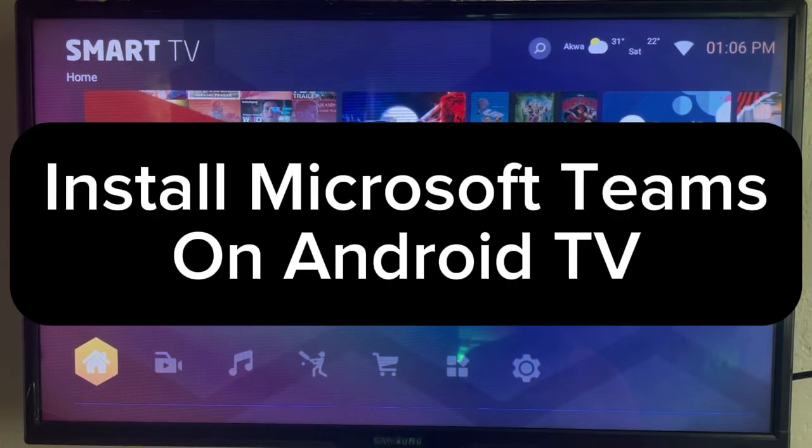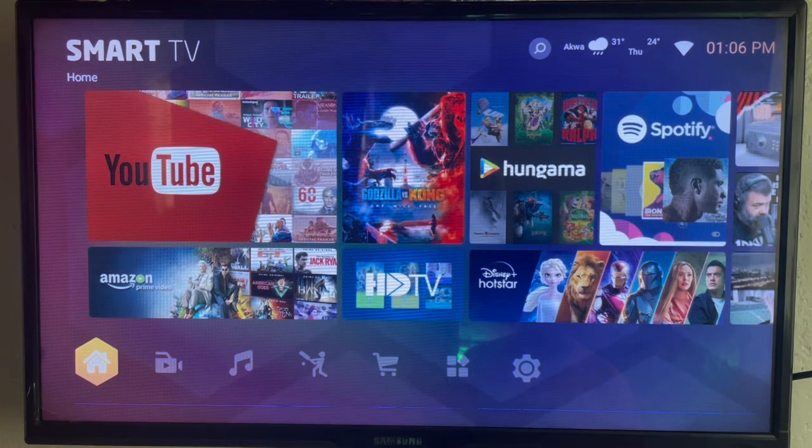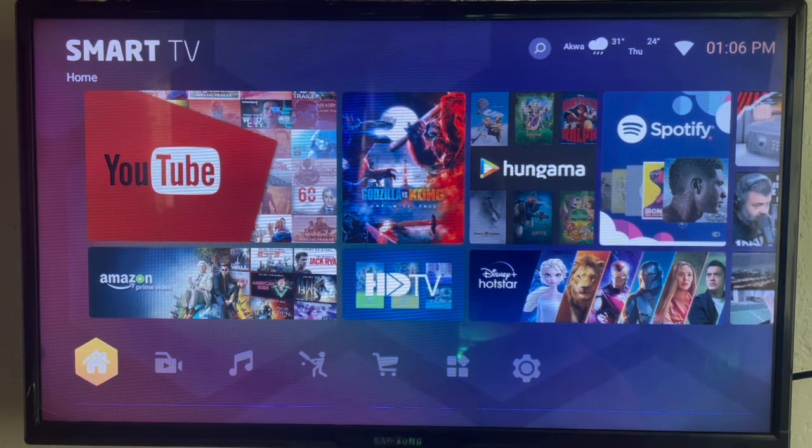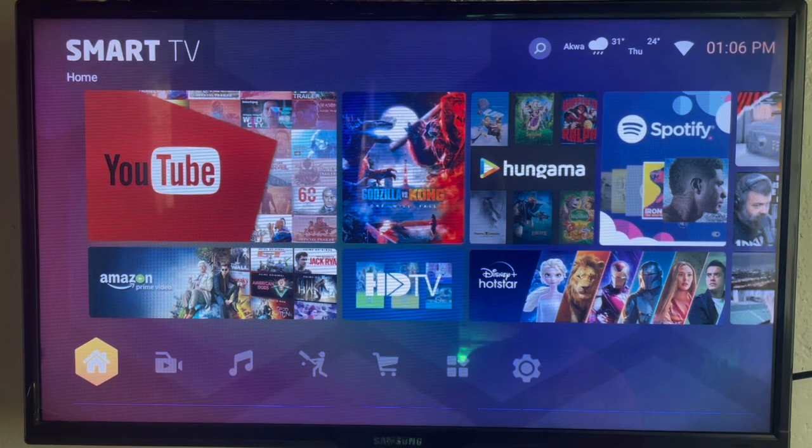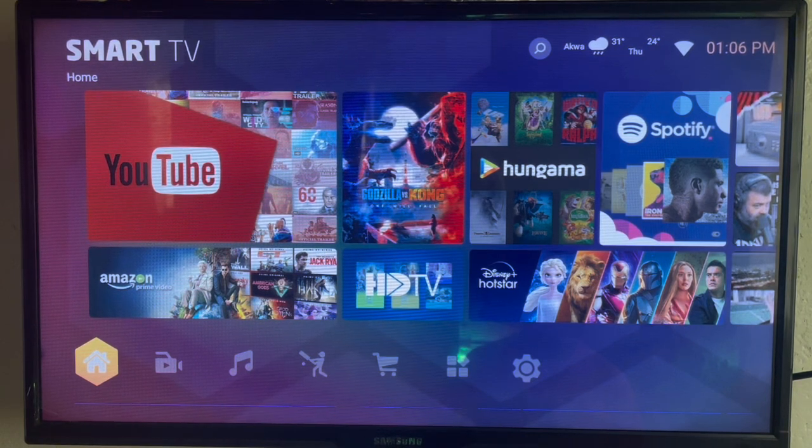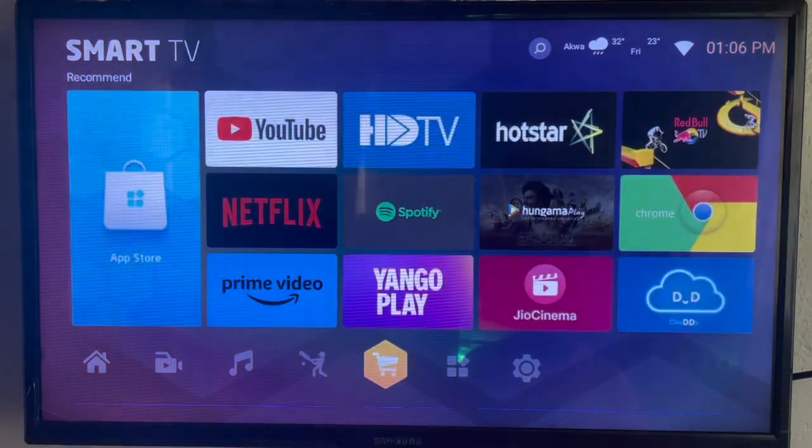In this video, I will show you how to install Microsoft Teams on Android TV. Like and subscribe to the YouTube channel for more important videos like this. So to install Microsoft Teams on Android TV, here's what you can do.